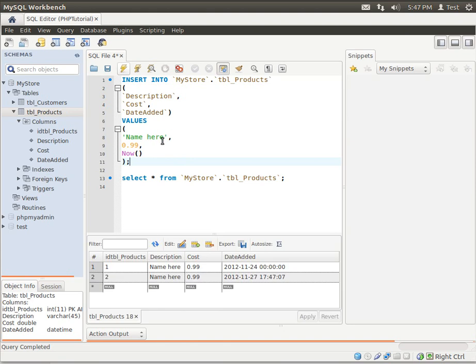Hmm, there it goes. The computer is being funny for some reason. And here's our second row. And you can see how we have a date timestamp.